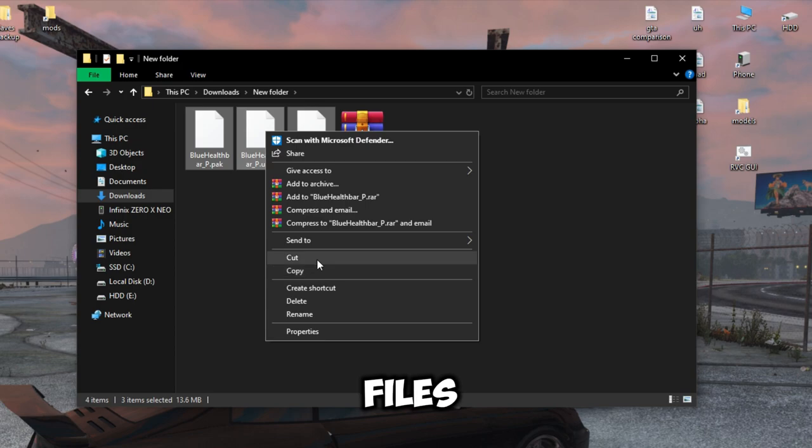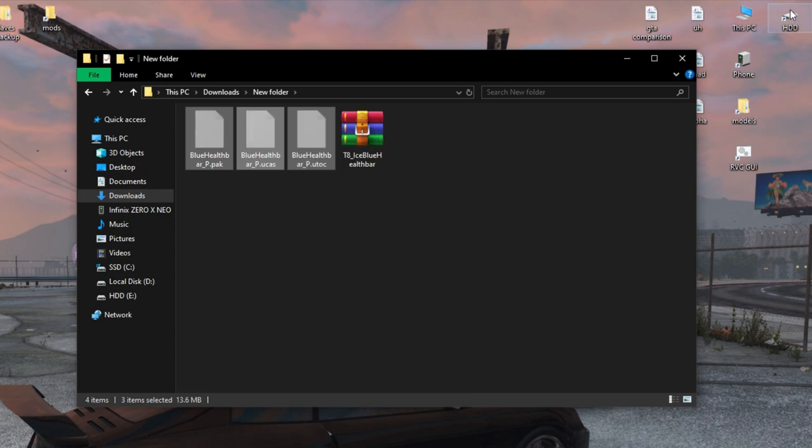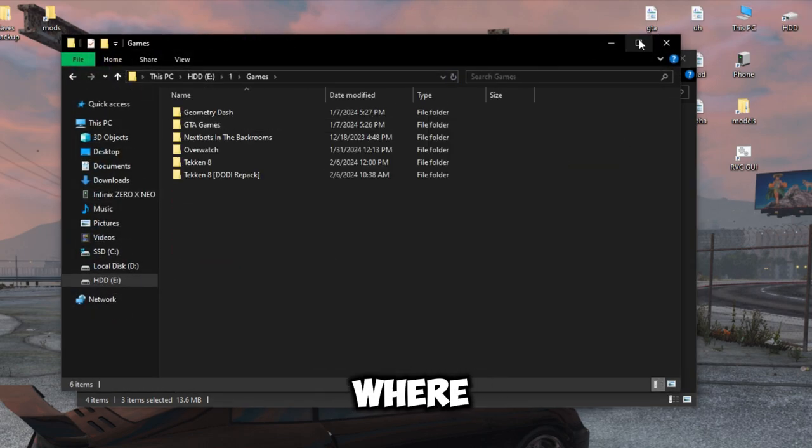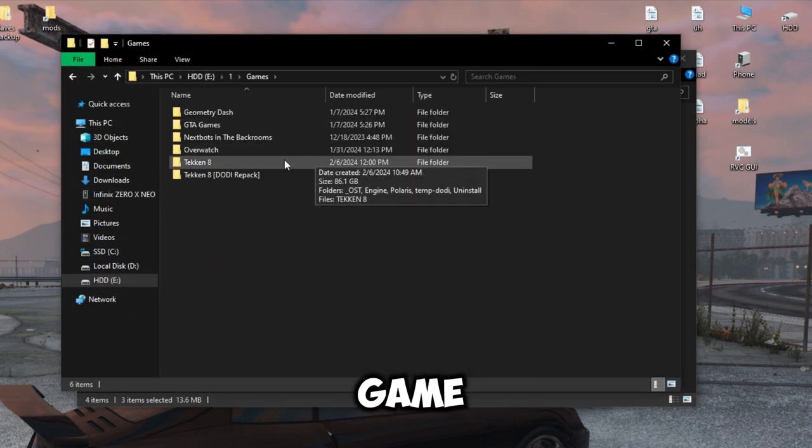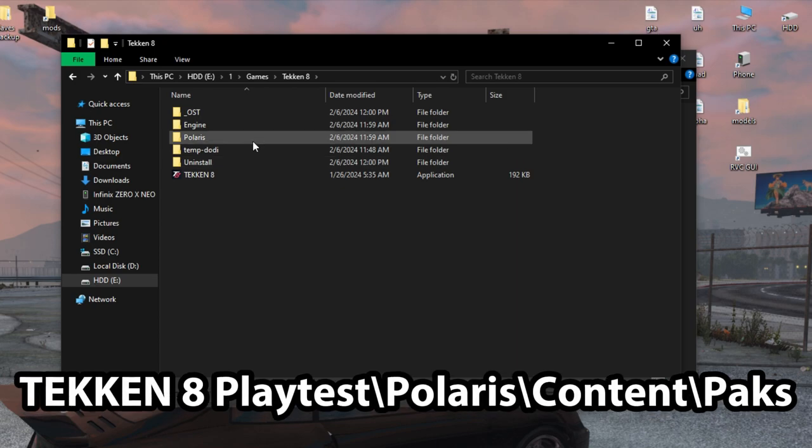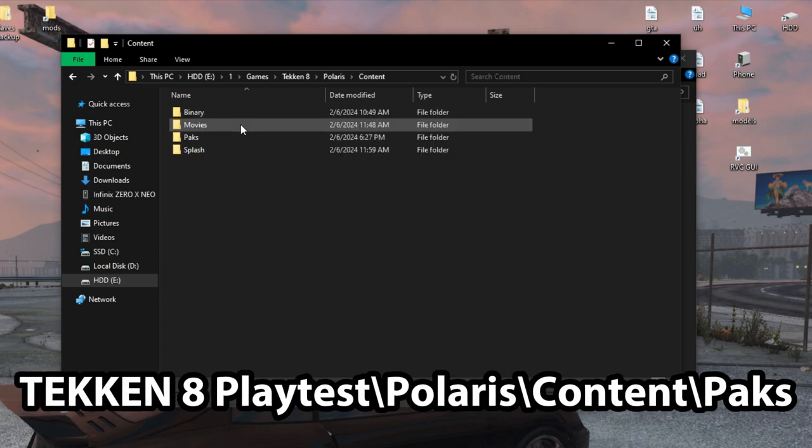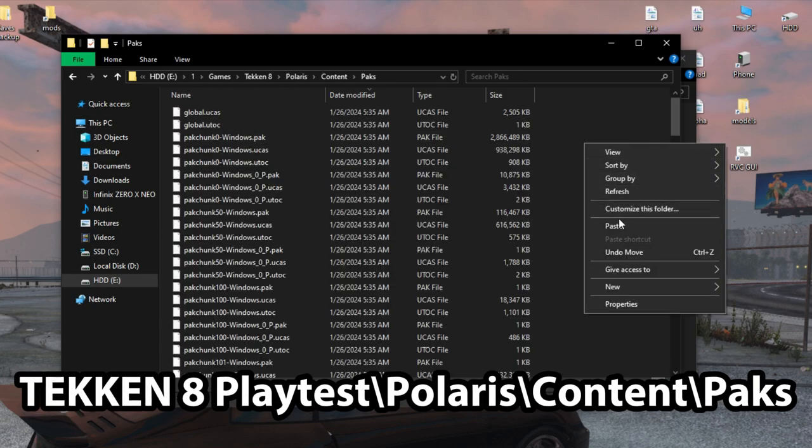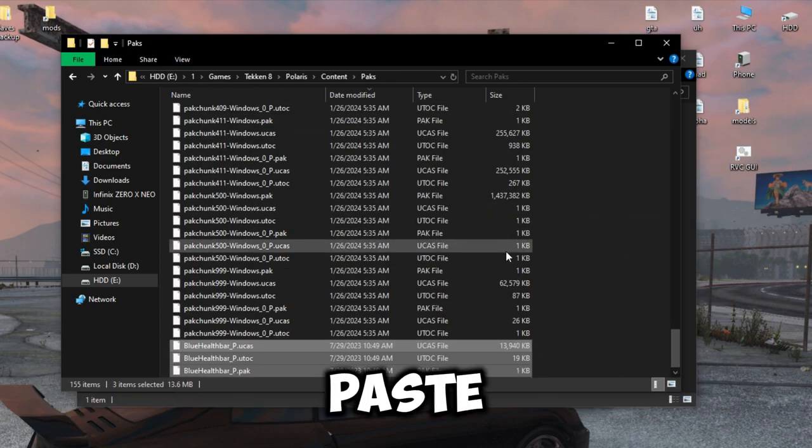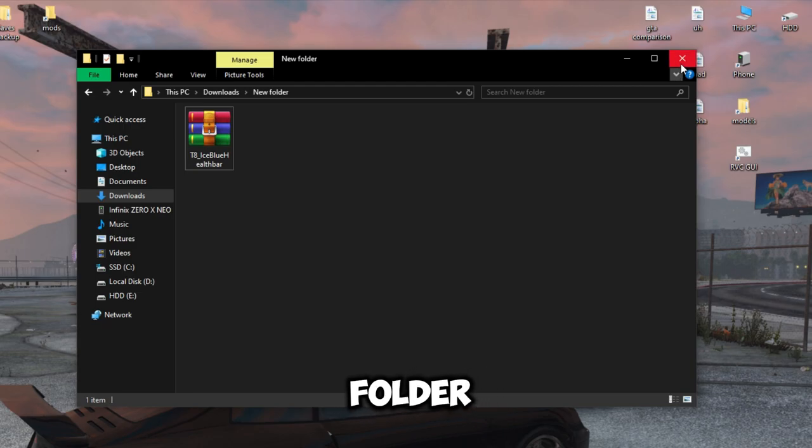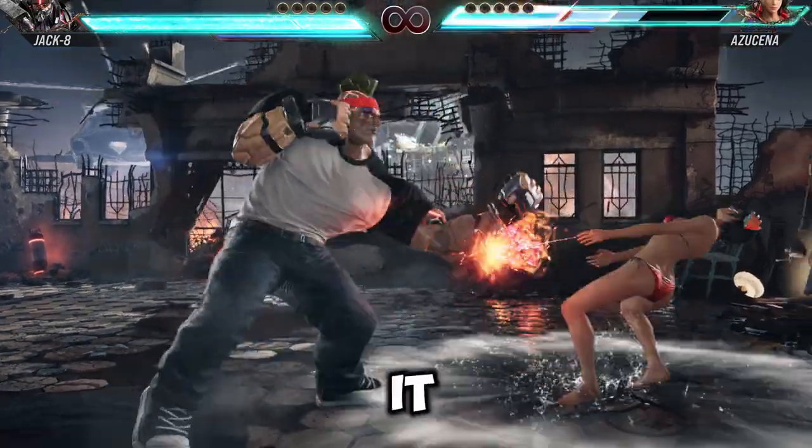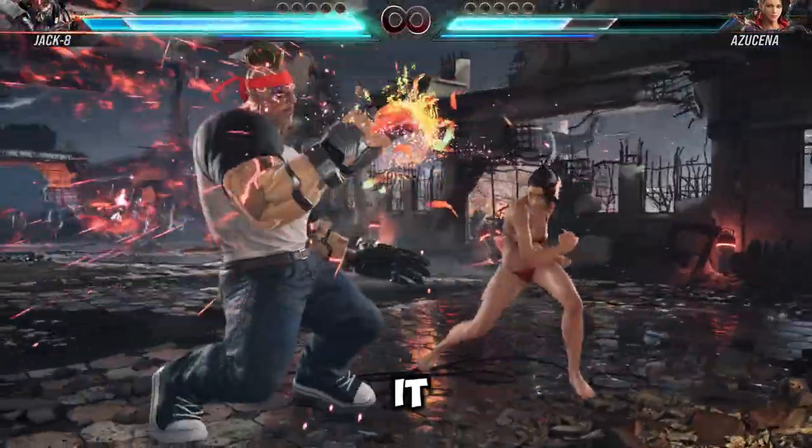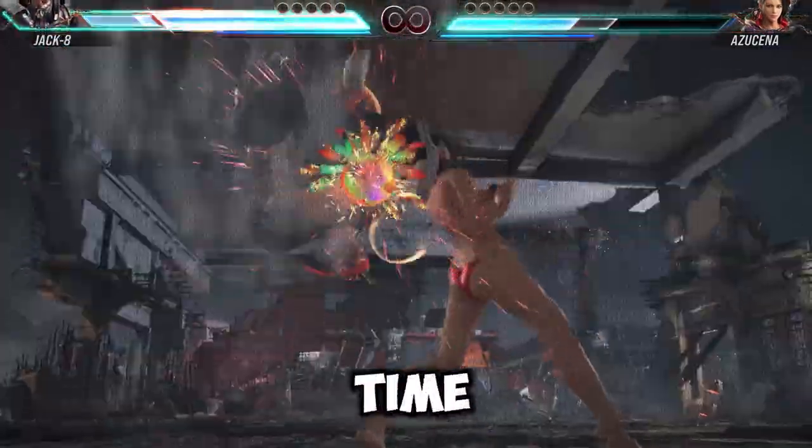Cut all the files. Now go to the Tekken 8 folder where you installed the game. This is the exact path. Paste in the packs folder. That's it. If you liked the video, like it and I will see you next time.